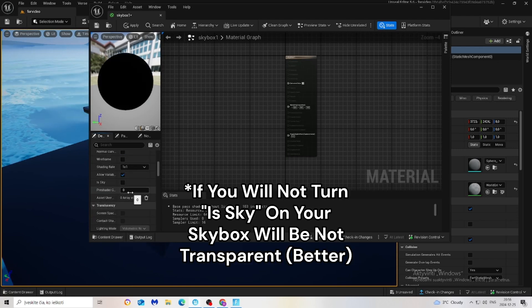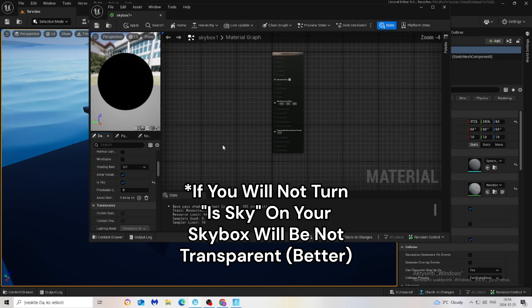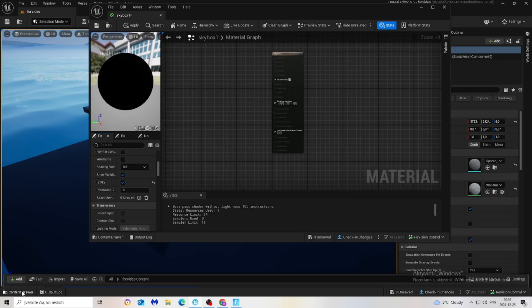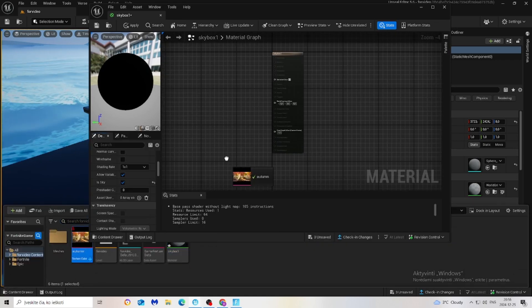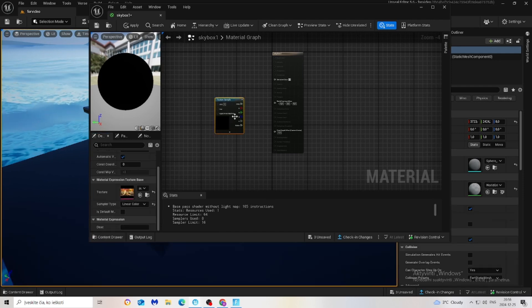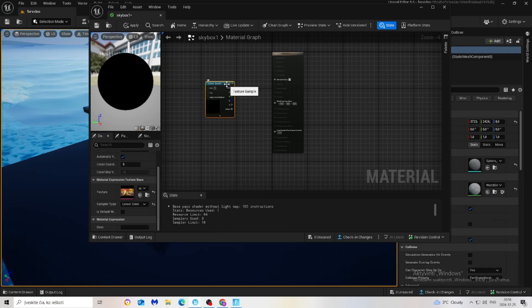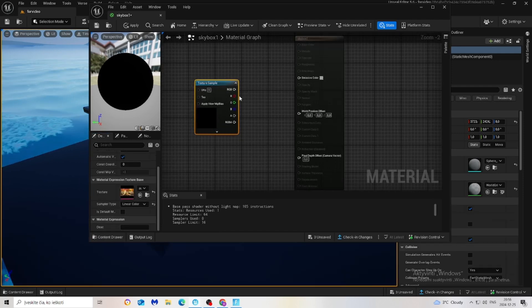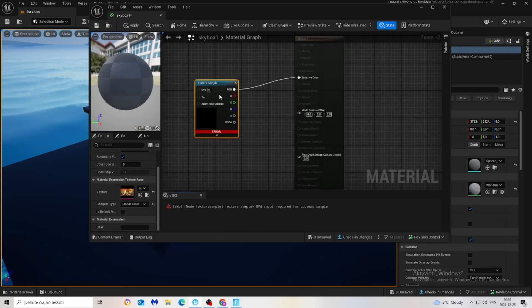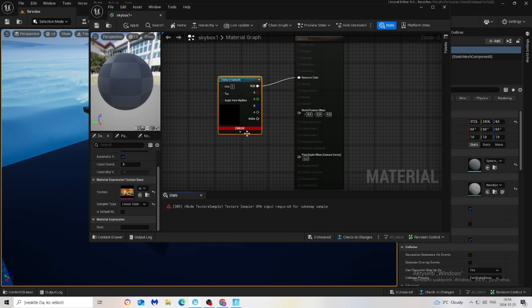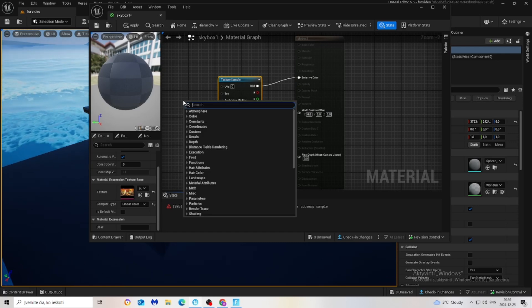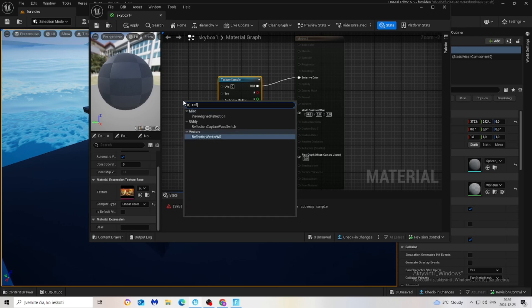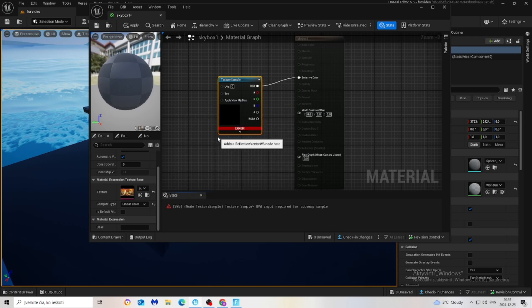Click on the content drawer, get our texture cube, place it right here. Just copy my settings and right-click and type reflection, this one reflection vector VS.